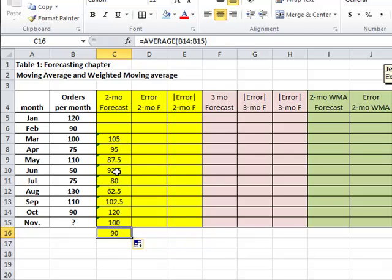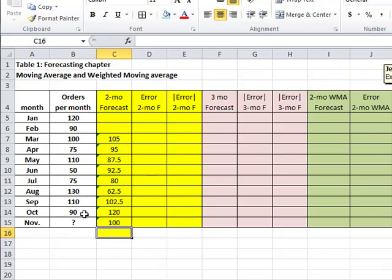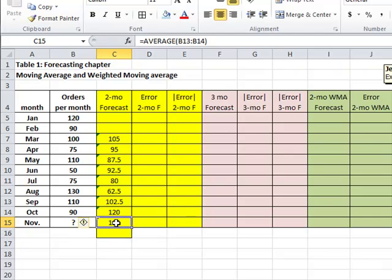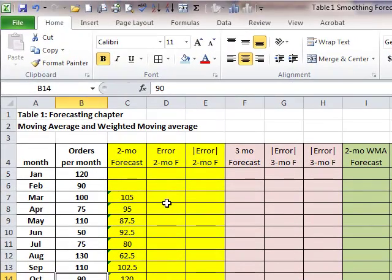Now you might say, why are we doing all of this calculation? The forecast for the month of November is actually 100 right here. We cannot do this for the month of December because we would need the actual values from October and November in order to make the calculation, and therefore we can only go one period into the future. You may ask yourself: I could have done that just by averaging the 110 and the 90 from September and October — why did we go through all this calculation of the prior months? Well, the reason is because we want to test for accuracy and check forecast accuracy.